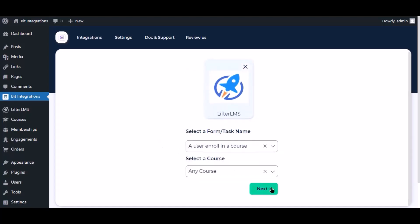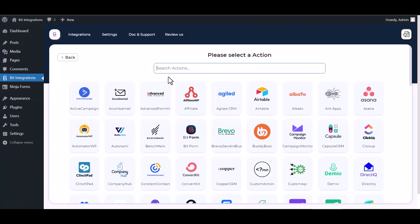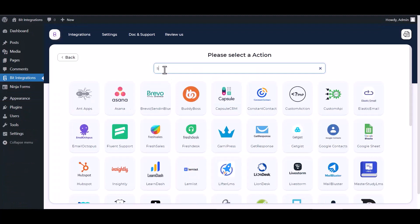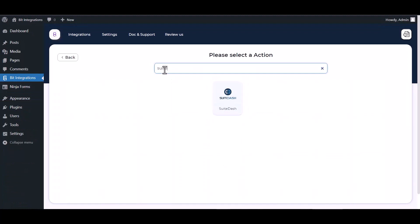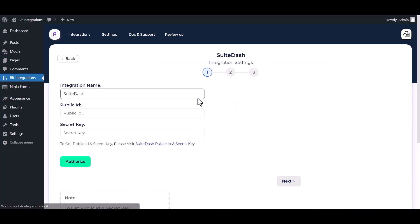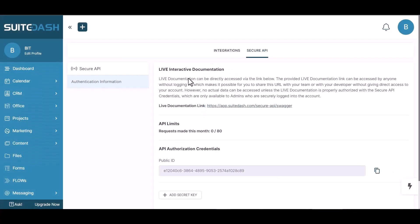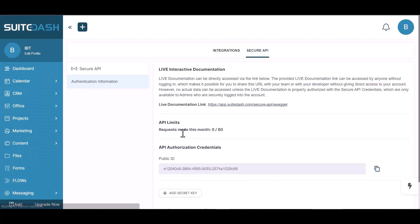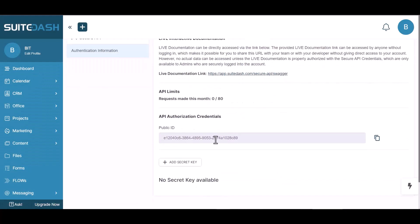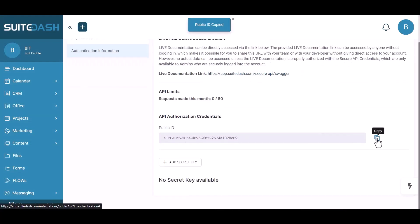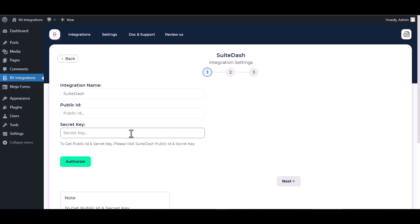Click next. Search and select action SuiteDash. Give here your public ID and secret key. So please visit SuiteDash public ID and secret key, copy the public ID and paste it here.